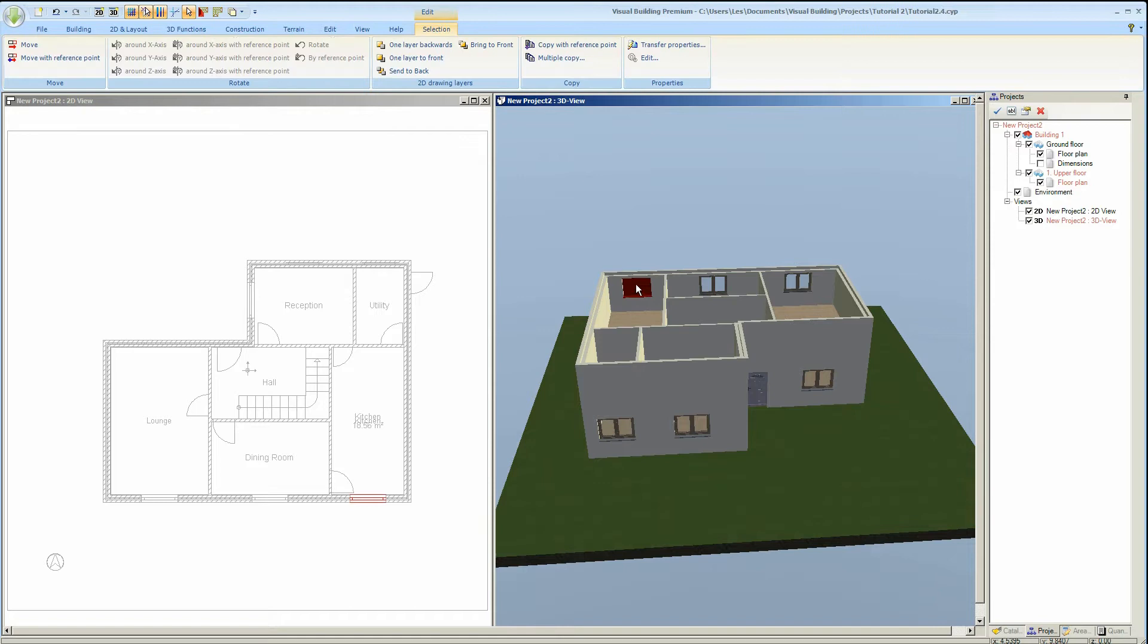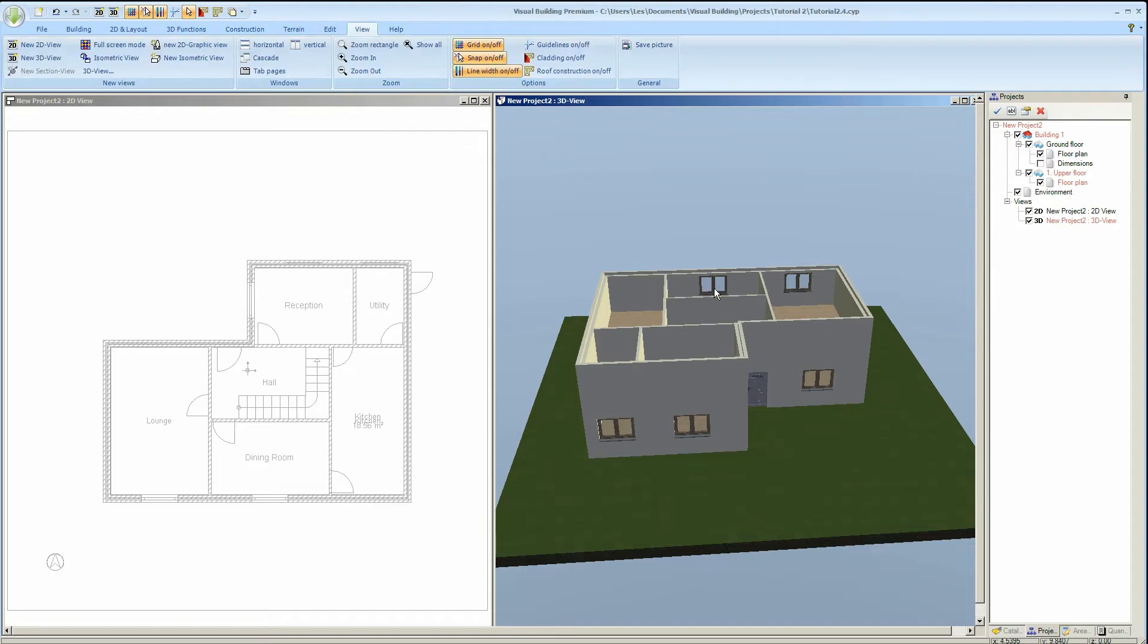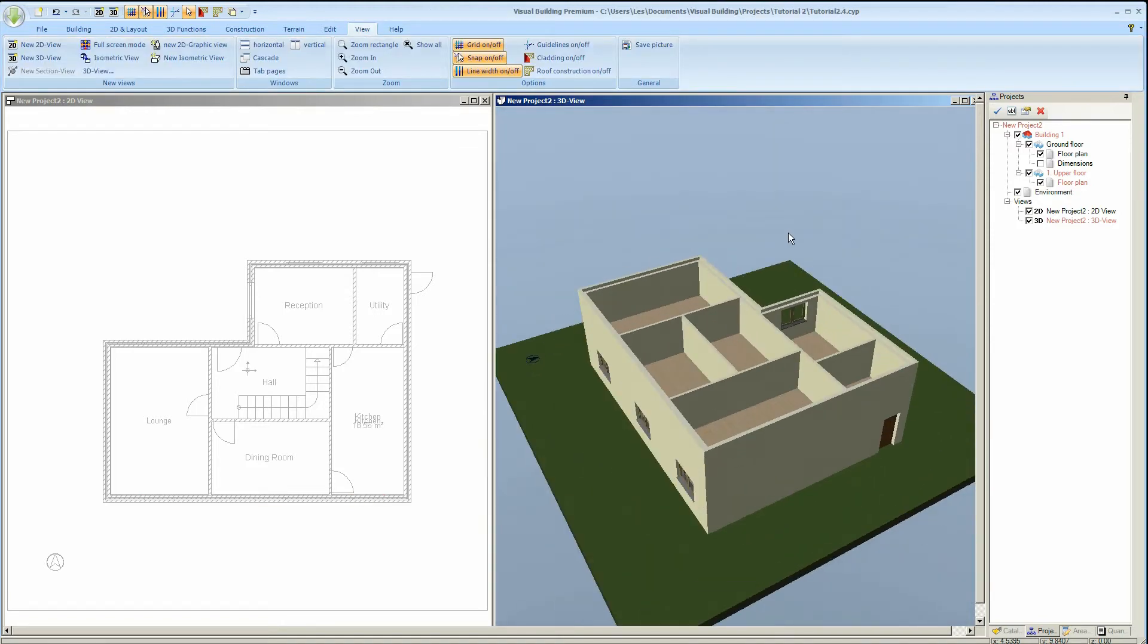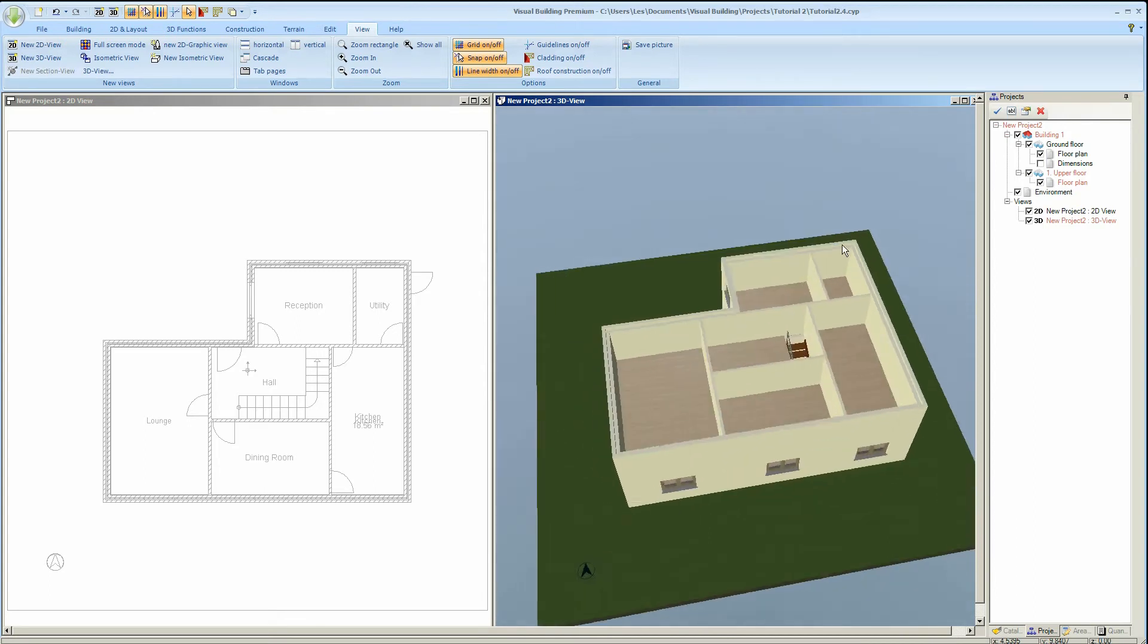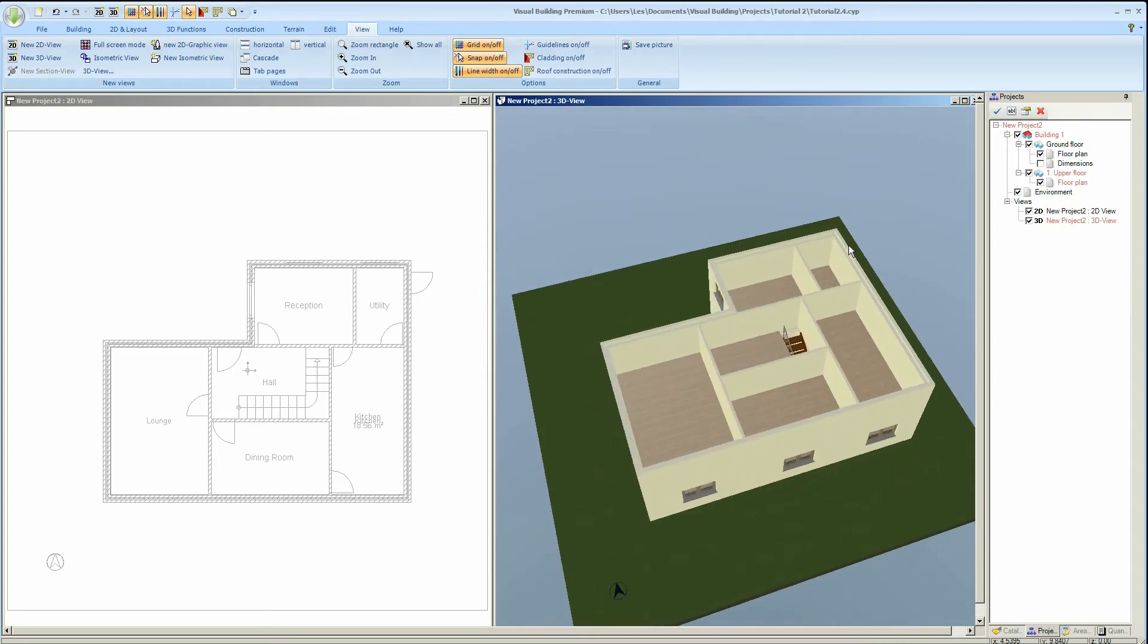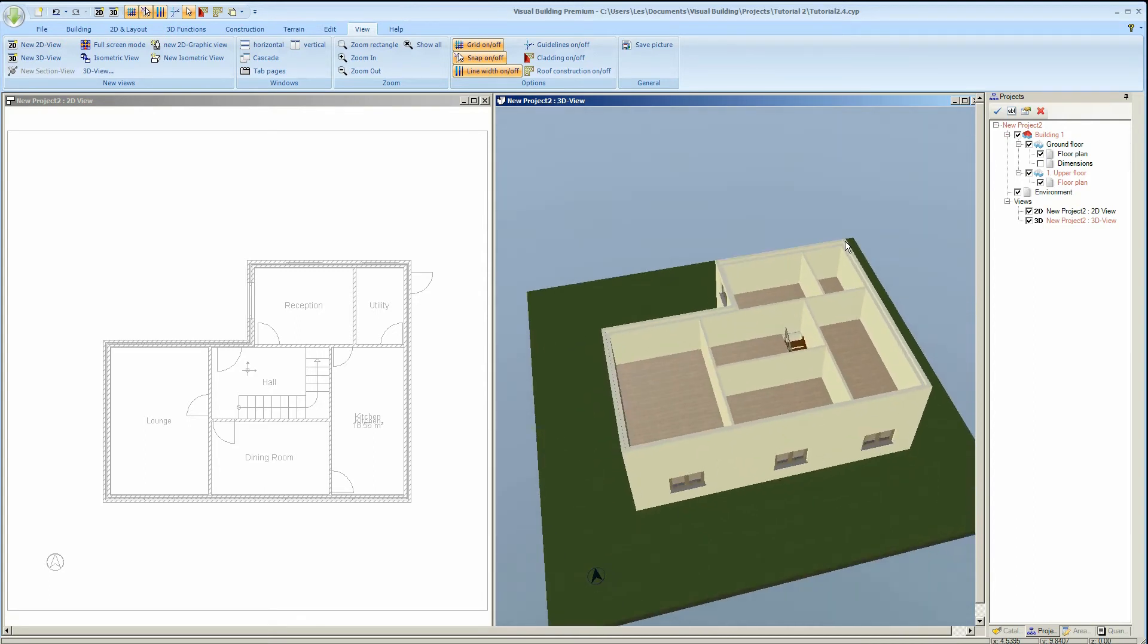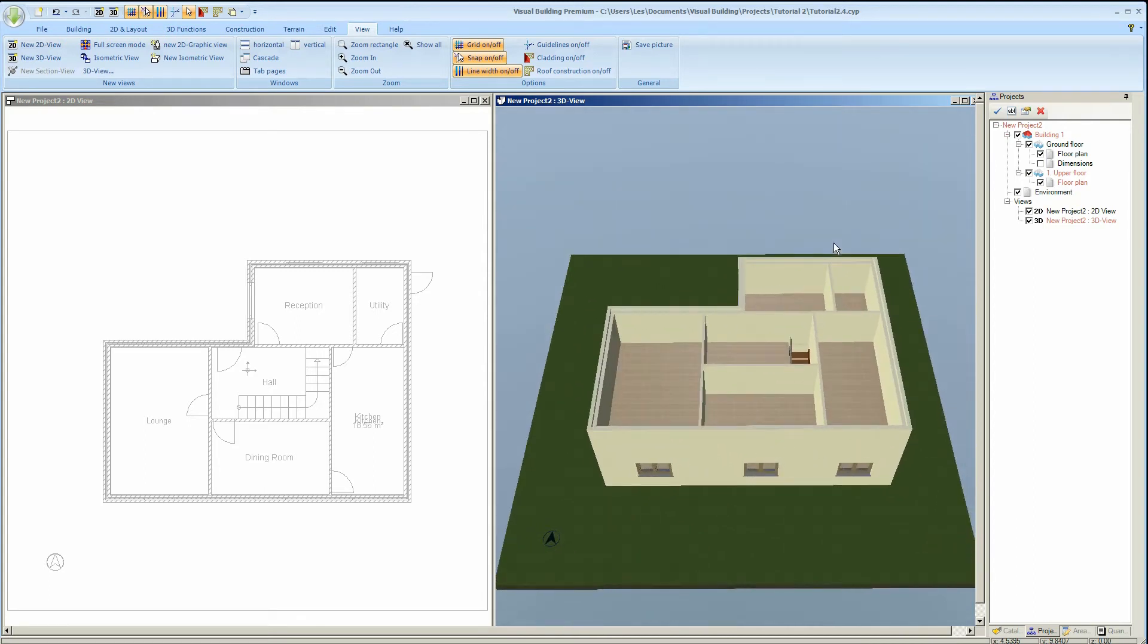Note however that the internal wall layout of our upper floor is identical to that of our ground floor. We will delete these walls later so that we can create our own layout for the upper floor.